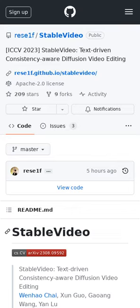While diffusion methods are great for creating images and videos, they have a hard time editing videos without changing how objects look over time. Stable Video uses a special technique to make sure edited objects look consistent throughout a video.